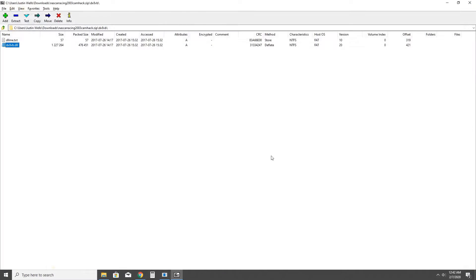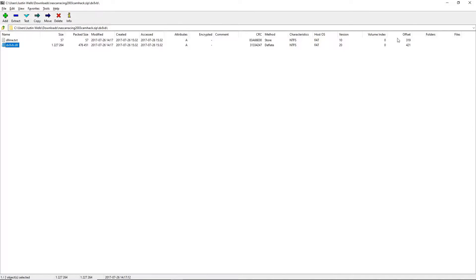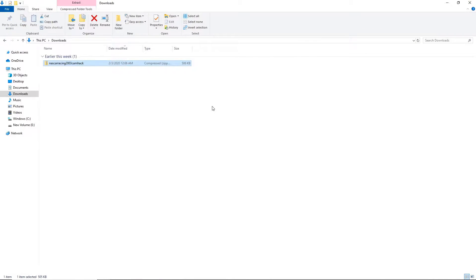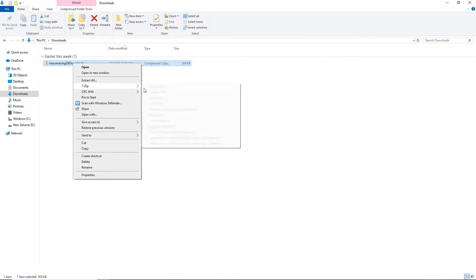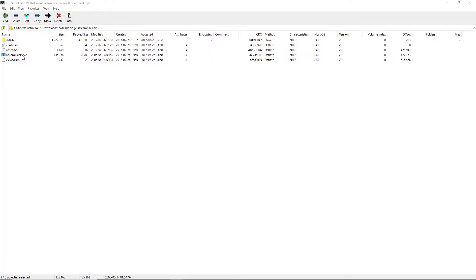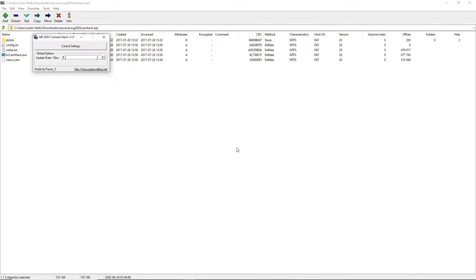Close out of the other windows as well, then go back into the CamHack folder and run camhack.exe — that's going to open up CamHack. Make sure you open this program before you launch NR2003 and leave it open in the background when NR2003 is running.